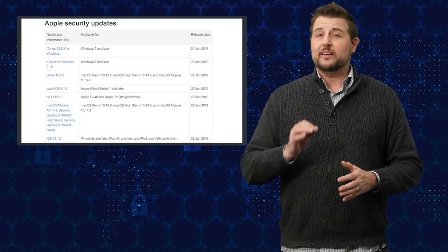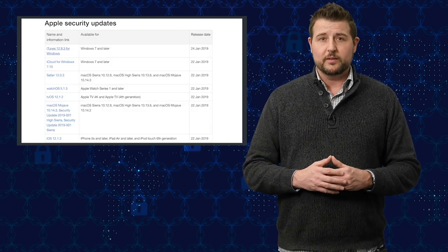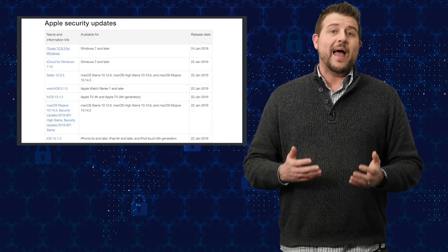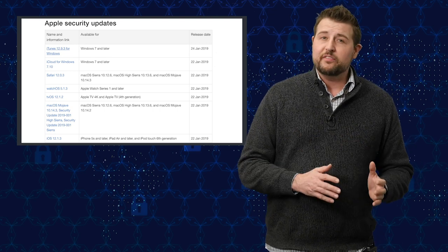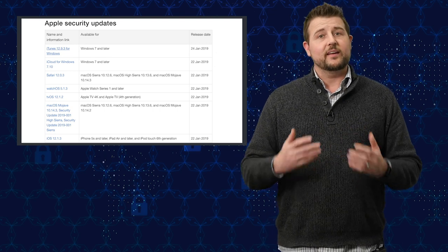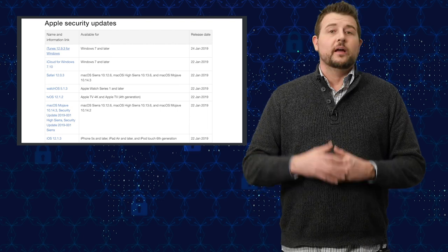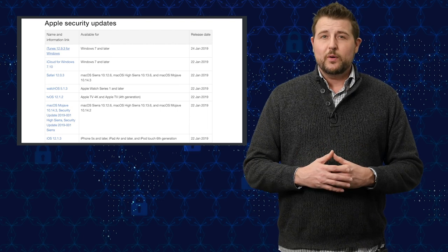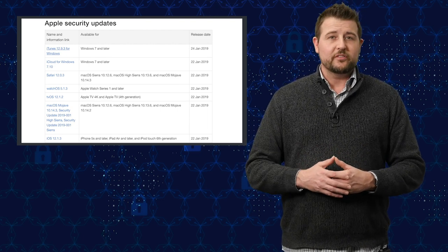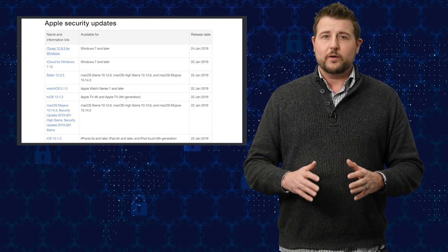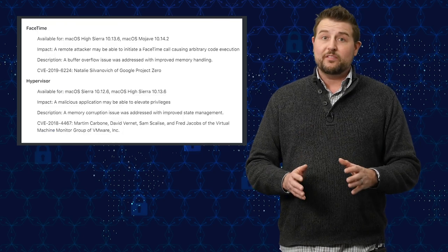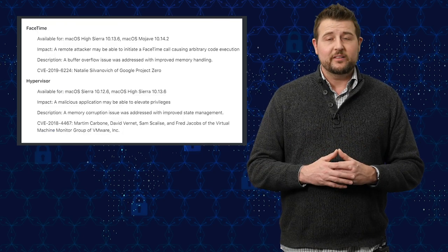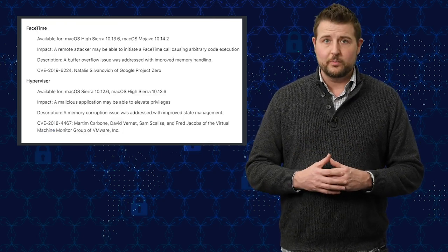That said, to give you the gist of one of the vulnerabilities, the macOS update fixes a lot of flaws. In fact, a lot of memory corruption or code execution flaws that might be exploited to either elevate privileges or arbitrarily run code. One of the more interesting flaws is a FaceTime vulnerability.